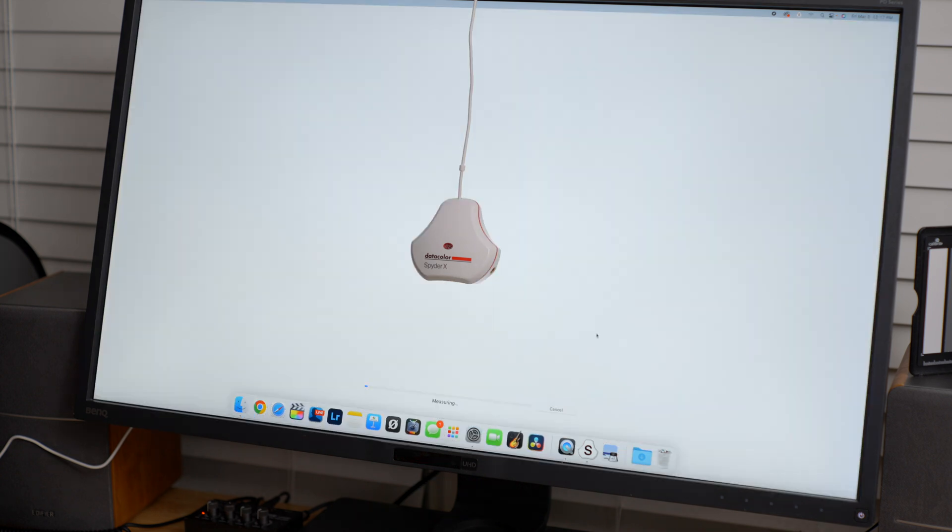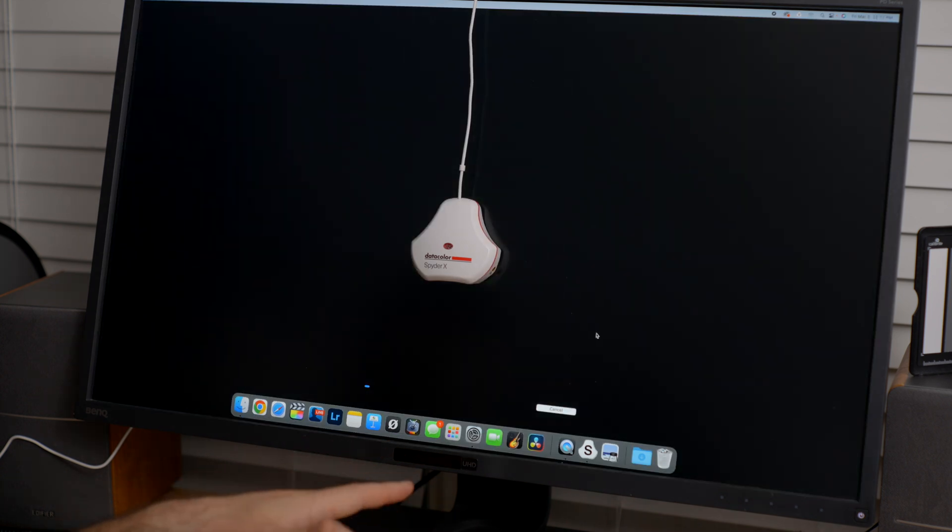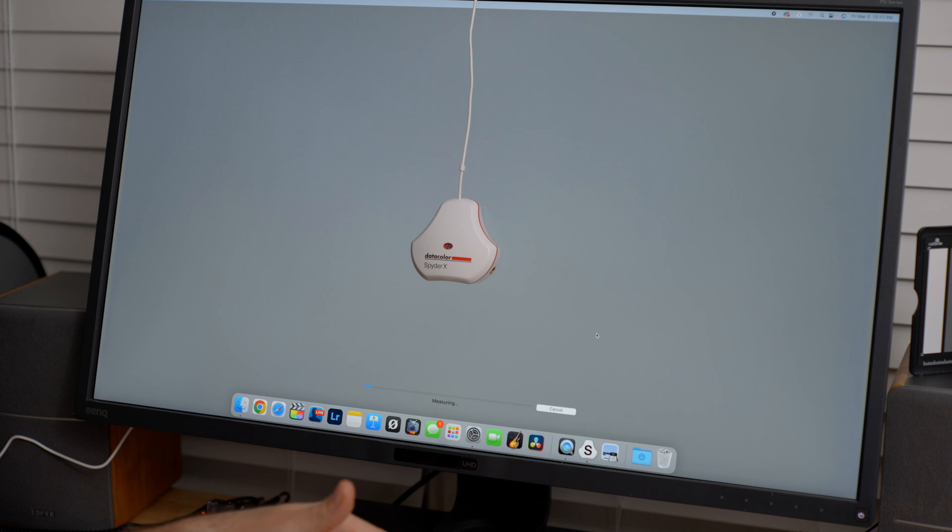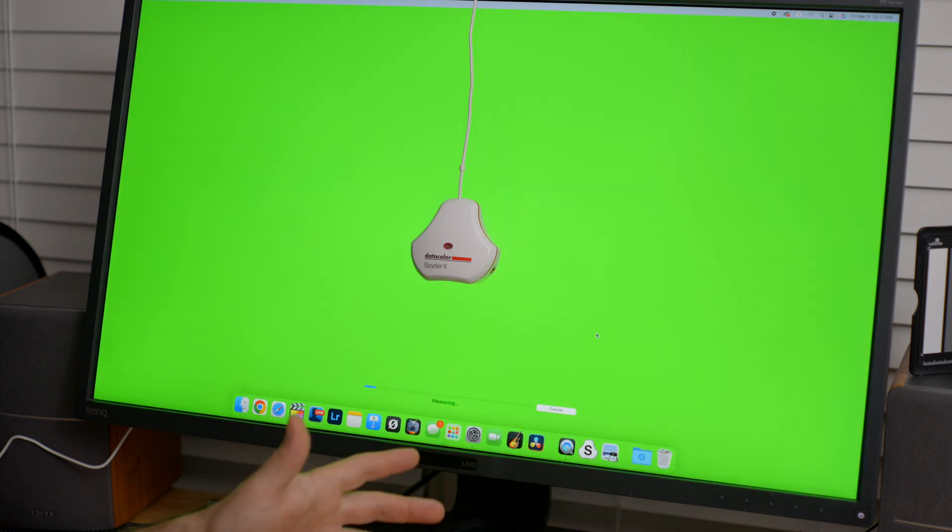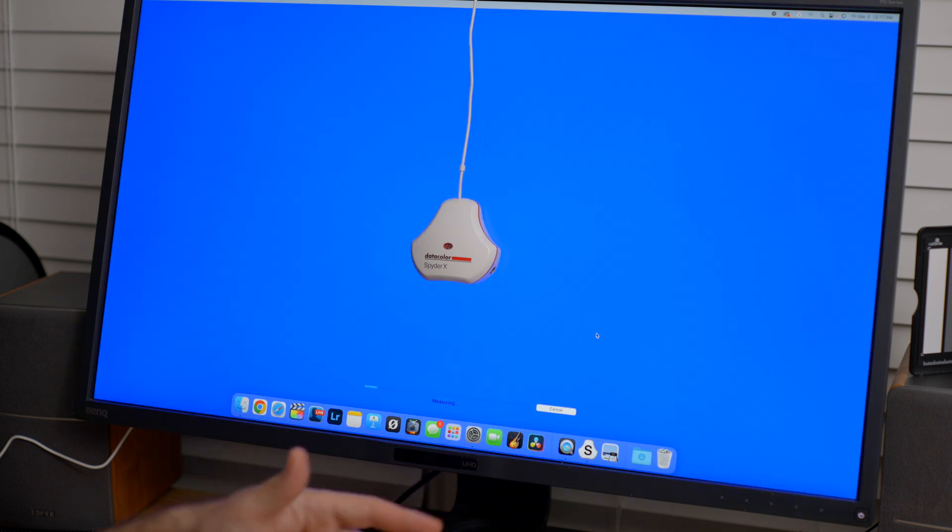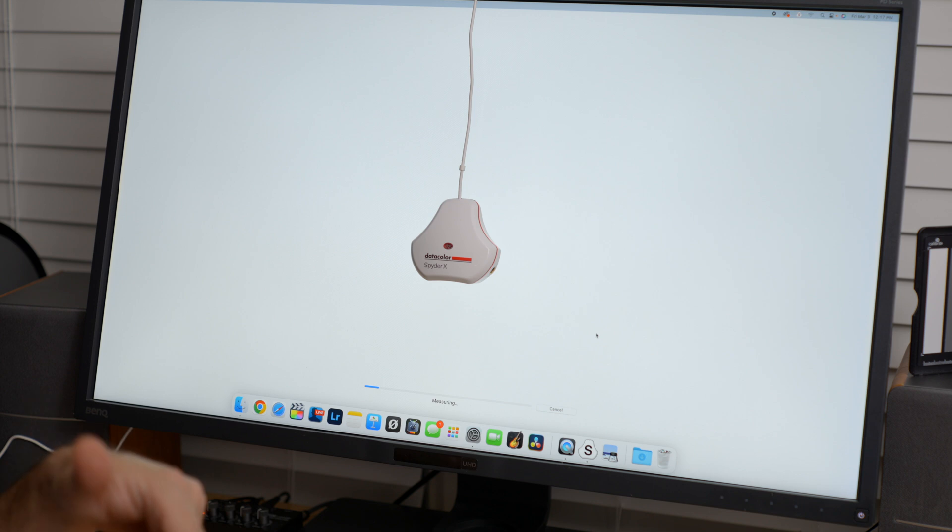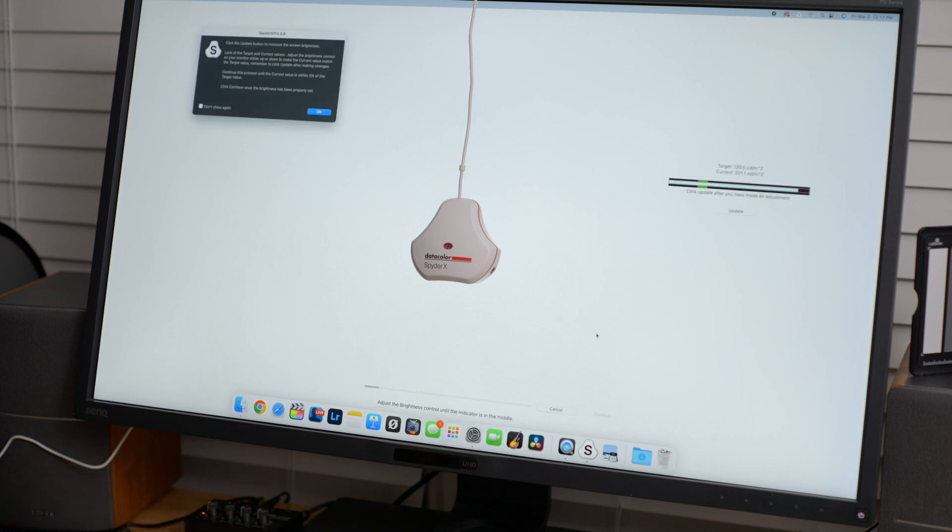And when it's doing this right here, it's just checking the brightness. So it's going to go through a couple of the colors and just hang out for a minute. And after we're done with this, you can adjust the brightness on the screen.